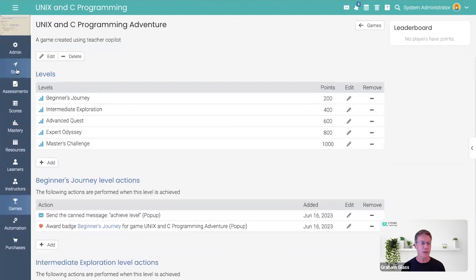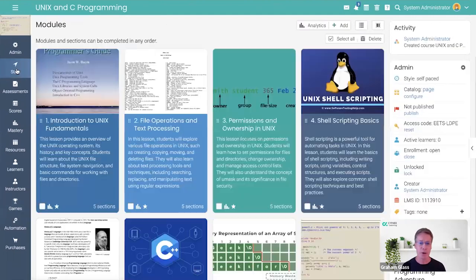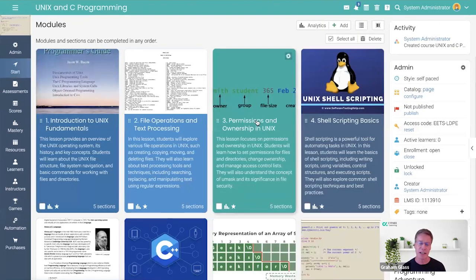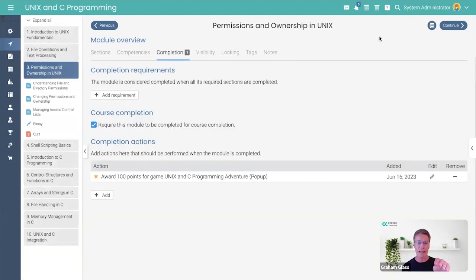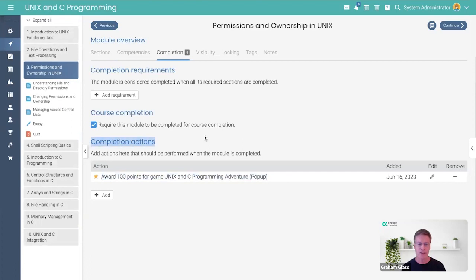And to show you this, if I go back into the modules themselves and click on Module 3, you'll notice that Copilot went in and automatically added this rule. When you complete this, I want you to award 100 points.